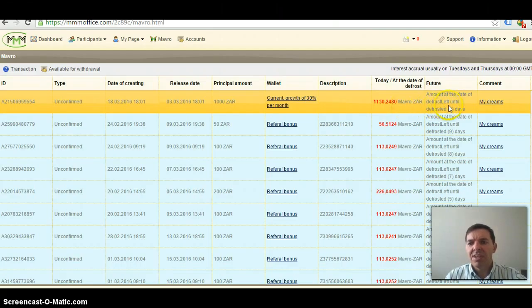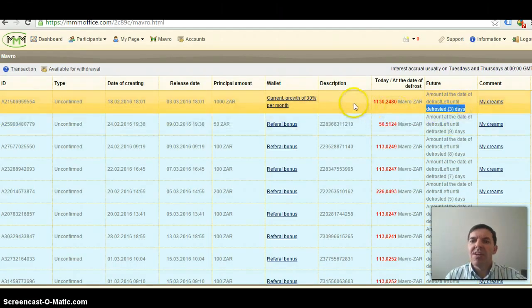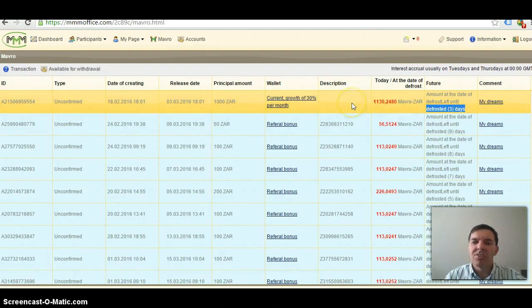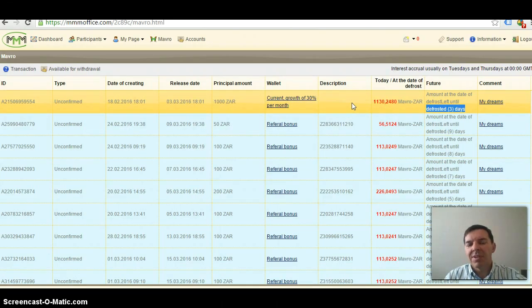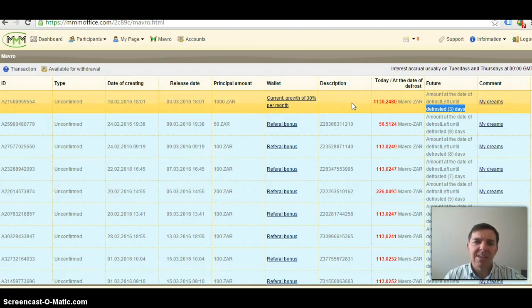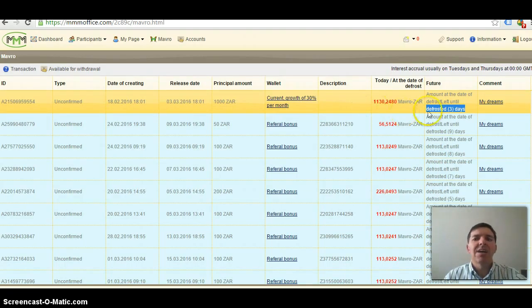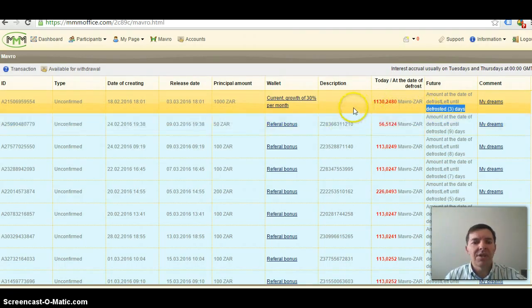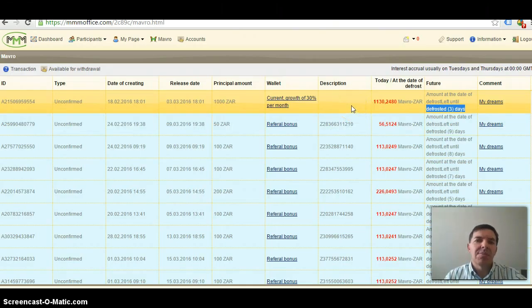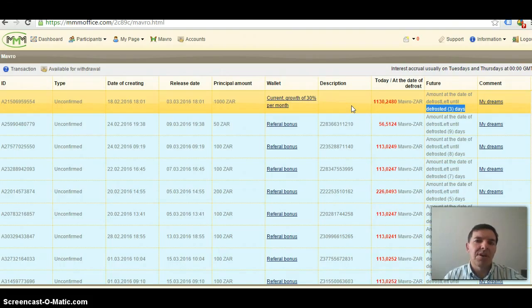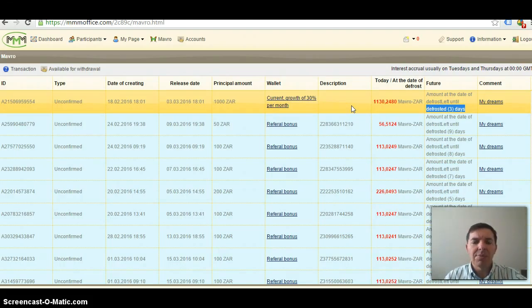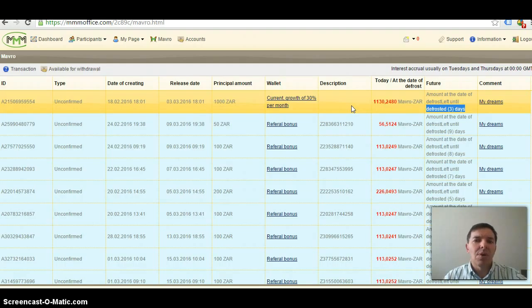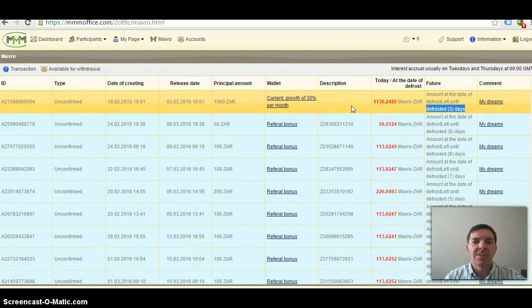As soon as it's defrosted, you can see it defrosted in three days, I must be ready to pay it over to a community member in MMM. As soon as I've done that and the person has received money, I can withdraw 130 Rand or any money that is available. It's equivalent to 30% per month, so 1000 Rand will be 1300 Rand at the end of 30 days. And I'll be able to withdraw the full 1300 Rand or just partial thereof, say 300 Rand and keep my 1000 Rand inside the program.